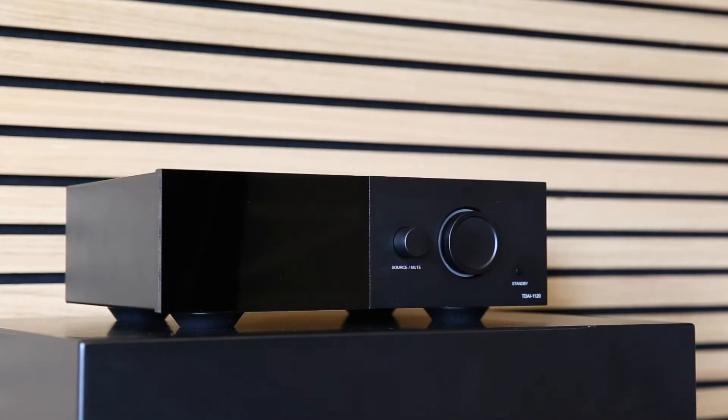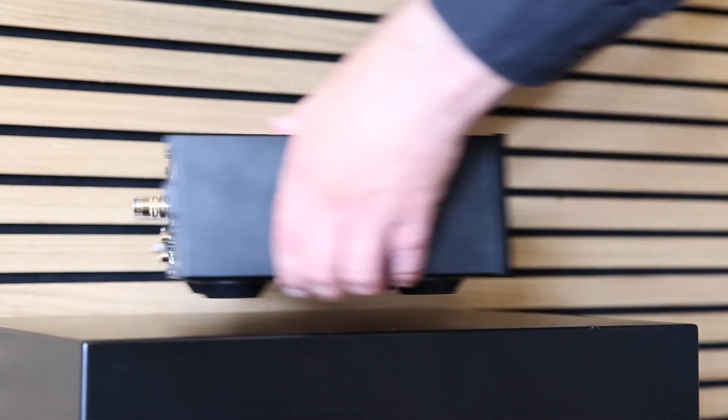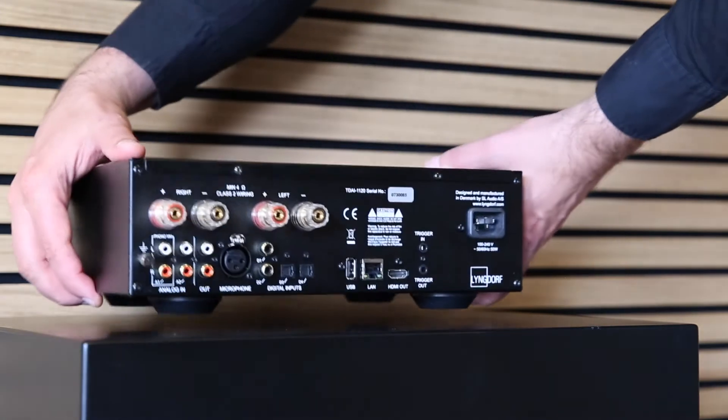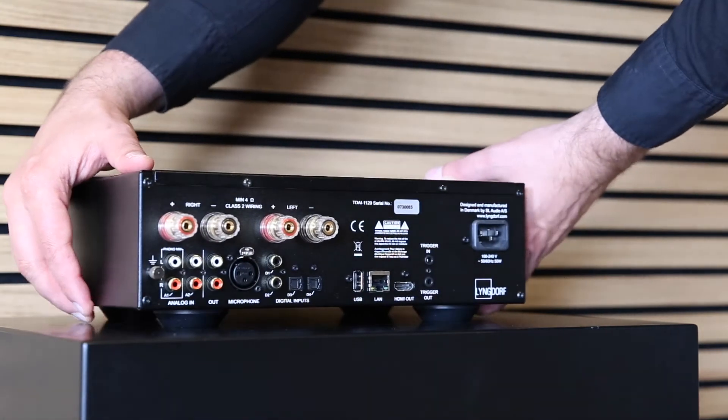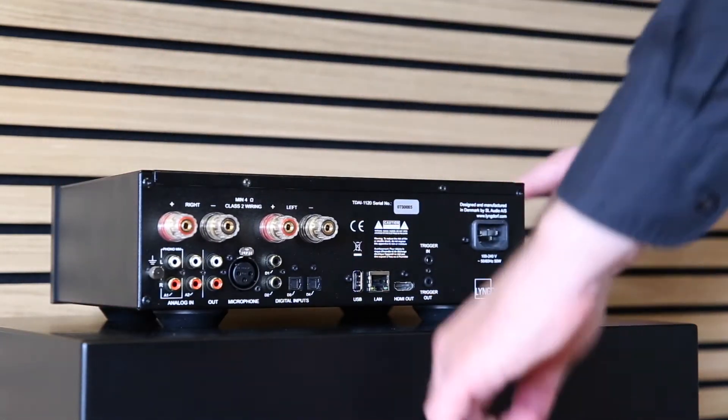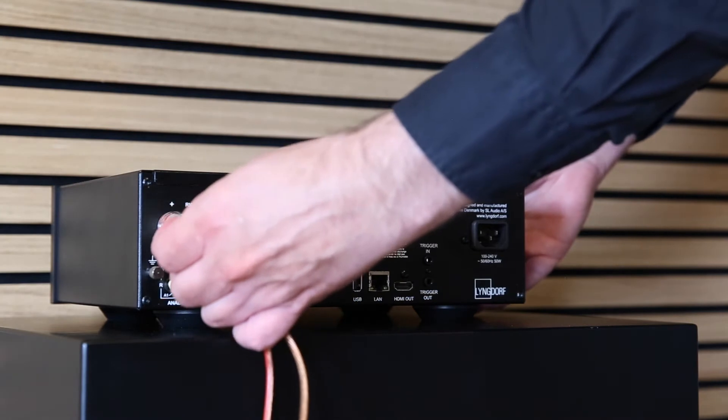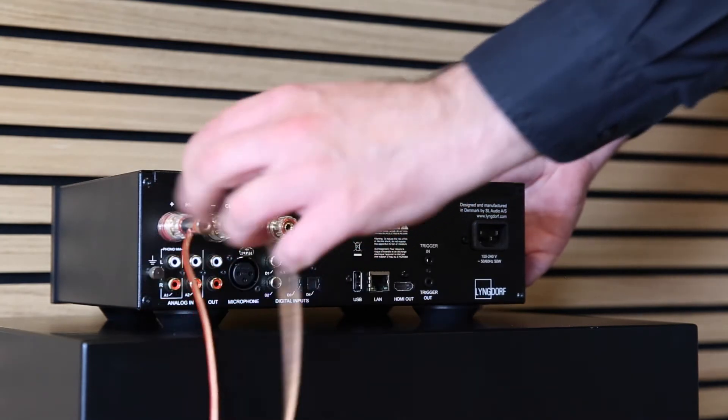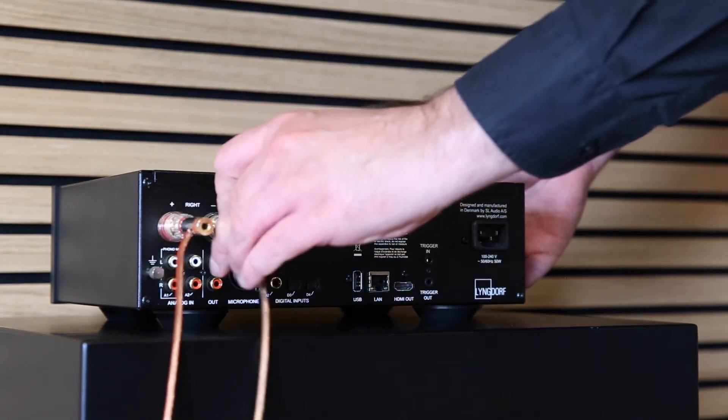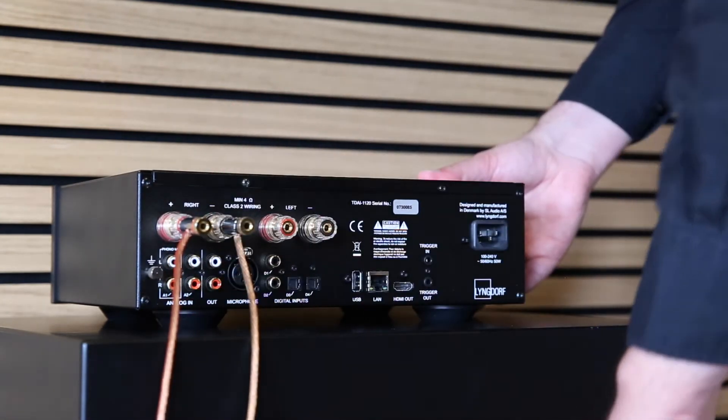This is the first time setup with Wi-Fi. After unpacking, it only takes a few minutes to set up your TDII 1120 for the first time. It's important to connect all the cables first before you switch on the amplifier.